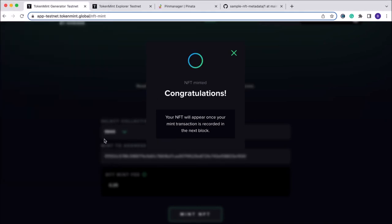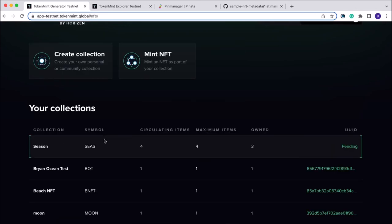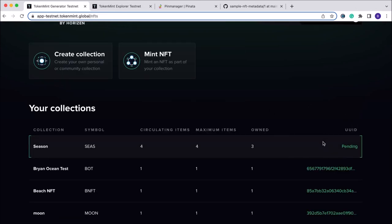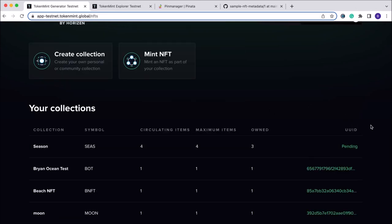Now we have minted all four of the images in our collection. The unique UID is once again pending, and once this is confirmed we will have all four of our NFT images in our collection in our Cobalt wallet.